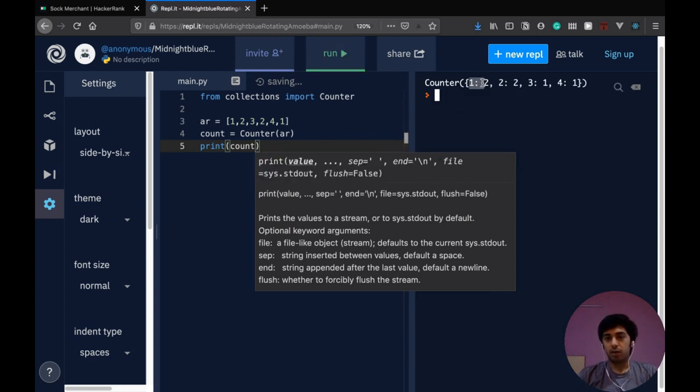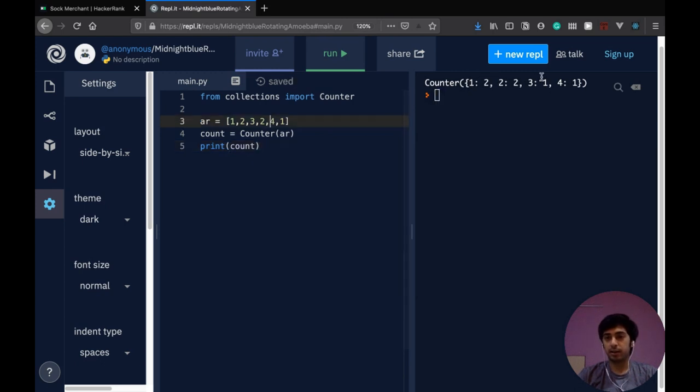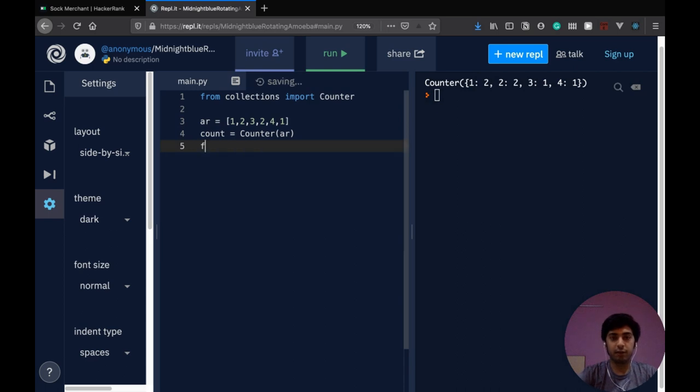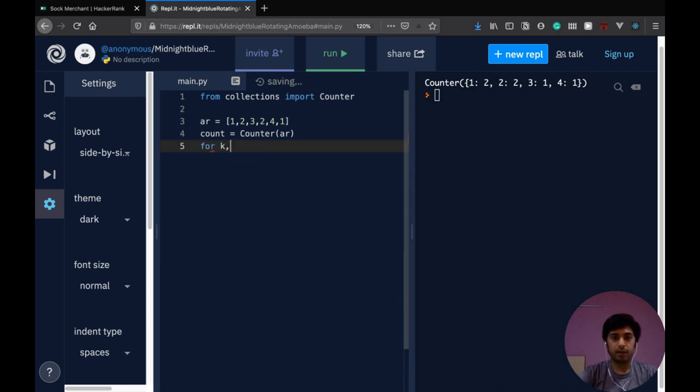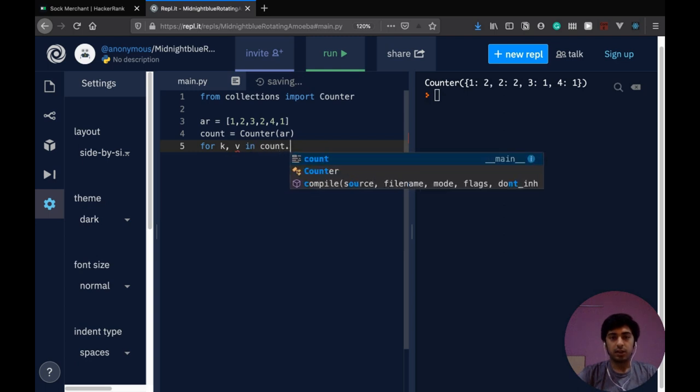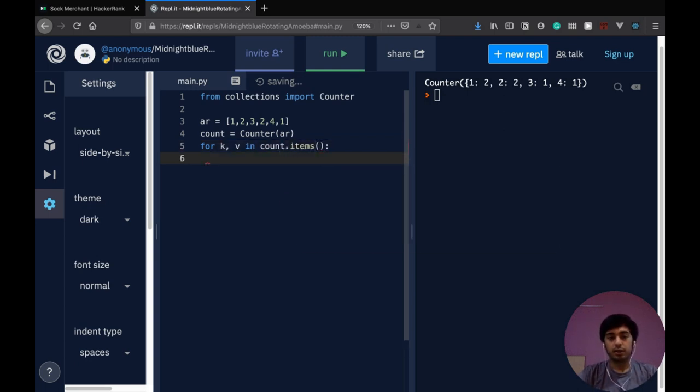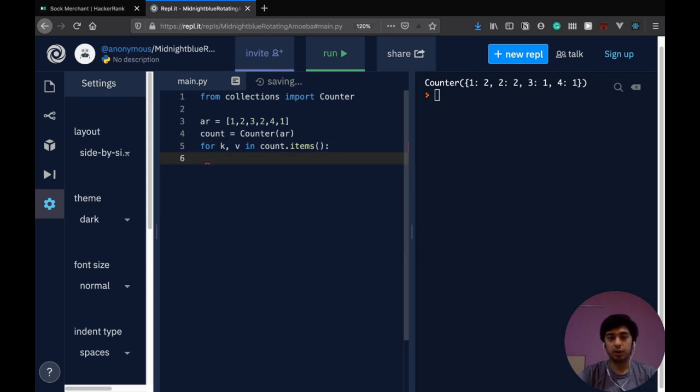So we import counter from collections and we, when we are initializing it, we just pass it an array. Now we can try printing count and let's see what we get. See counter, one is present two times, two is present two times, three is present one time. So it's pretty accurate and I'll show you, the same way we did with defaultdict, we can loop over this like that because again, it's just a subclass of dictionary. So it can validly do a lot of things that we can do with the dictionary.